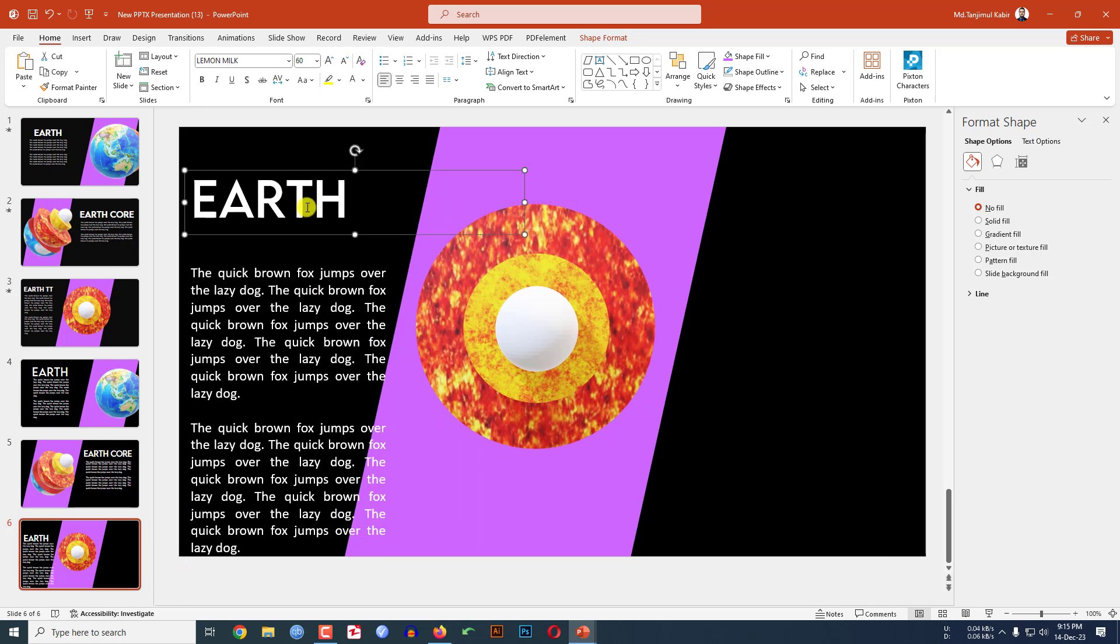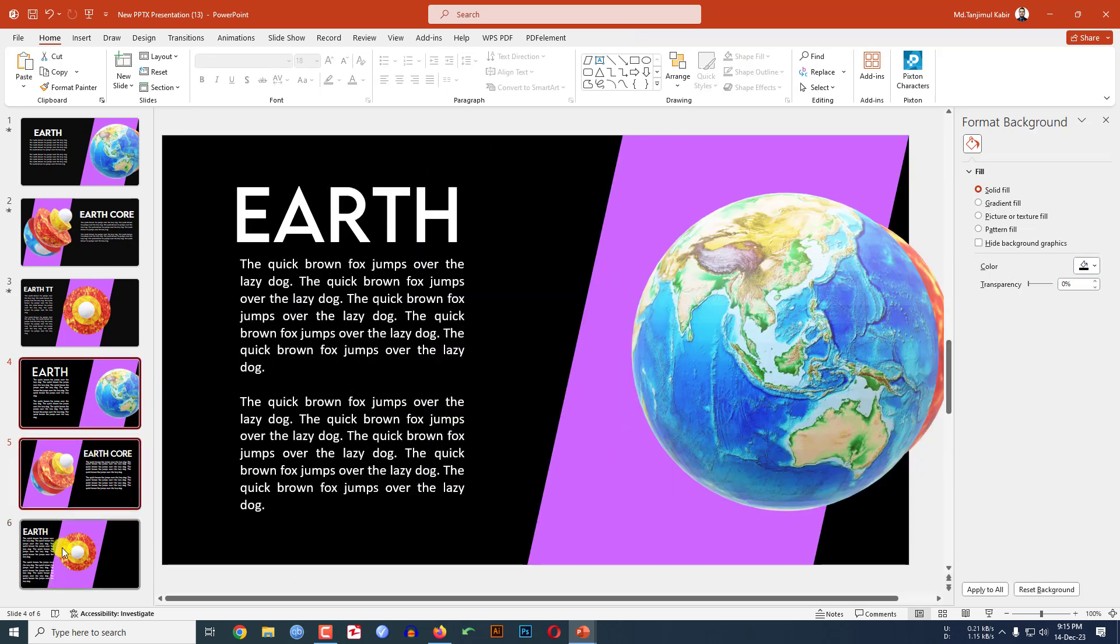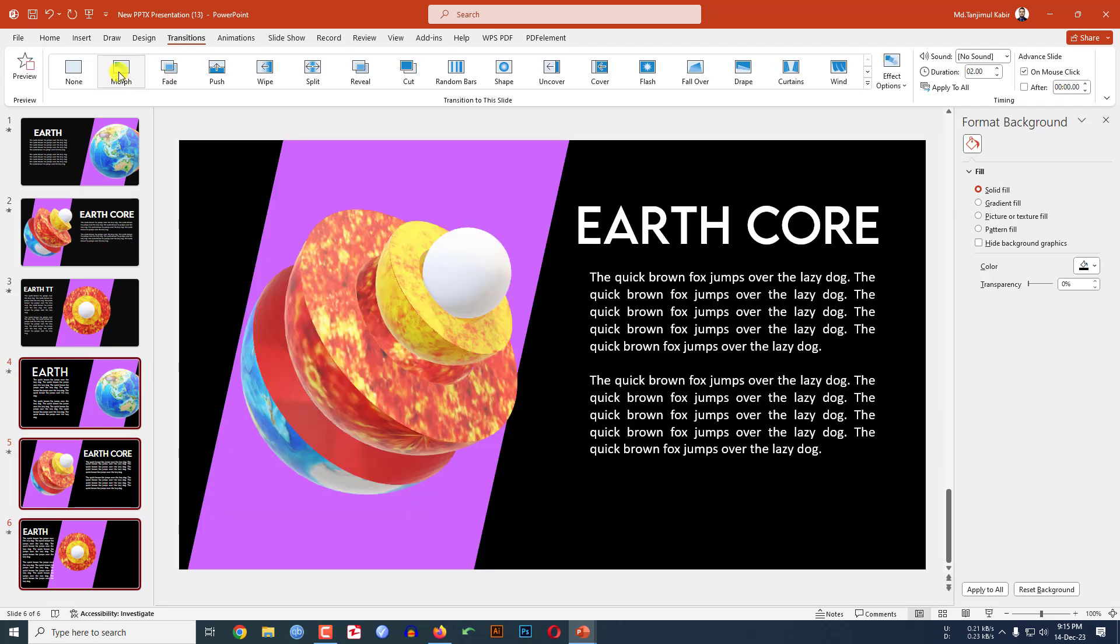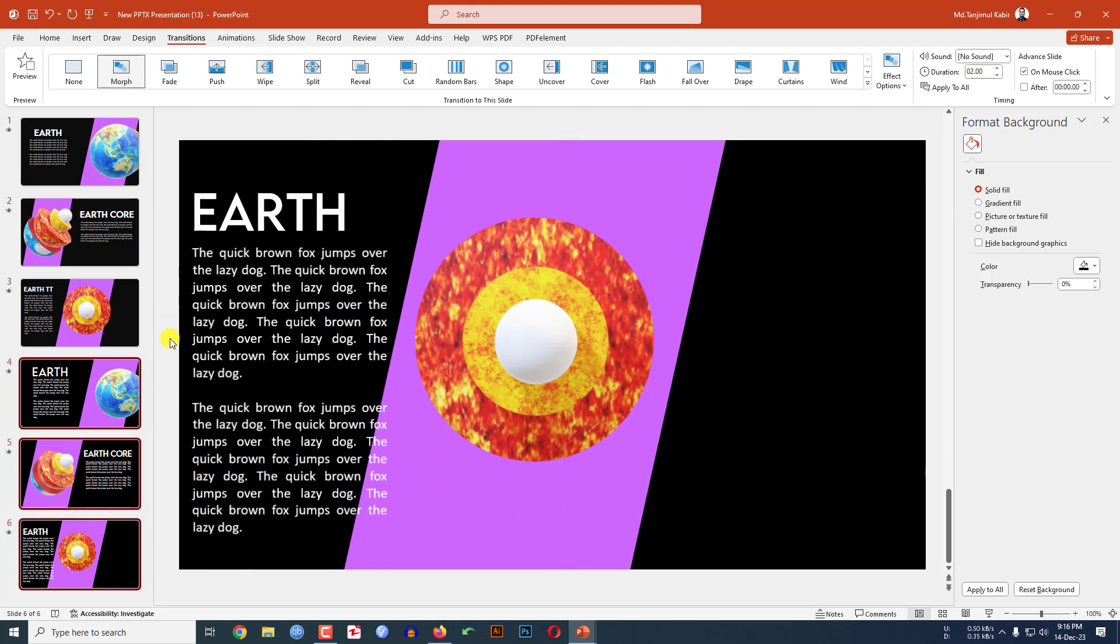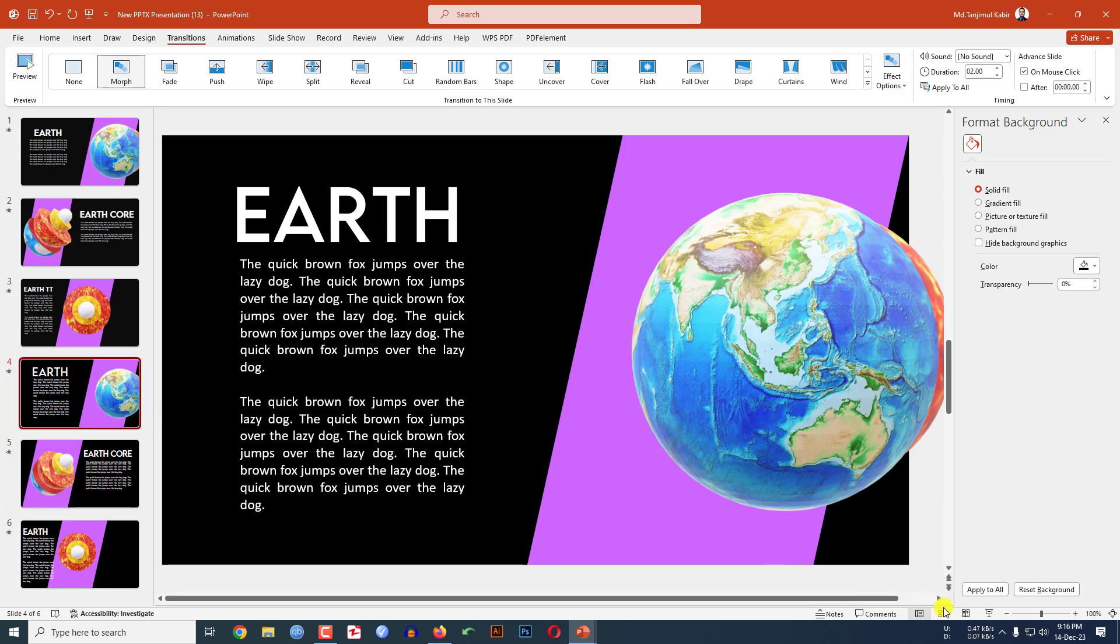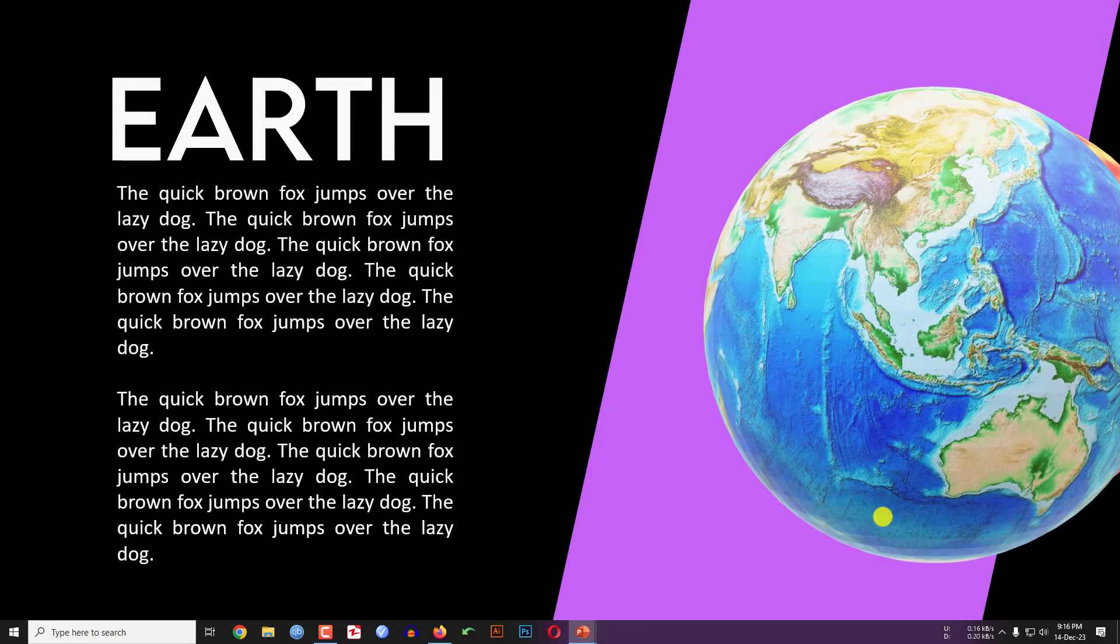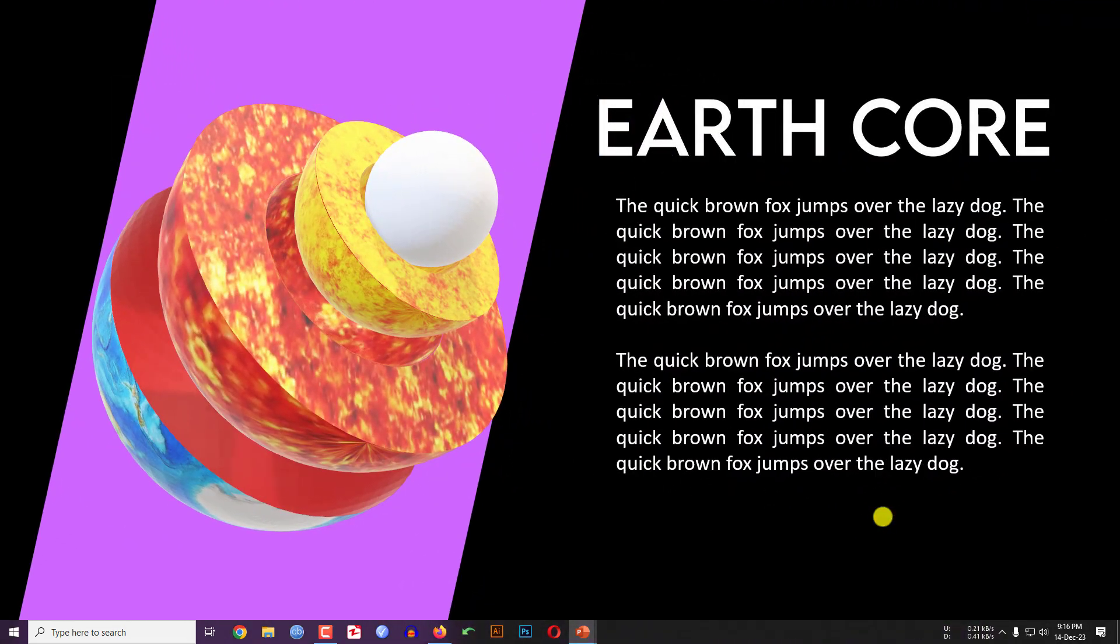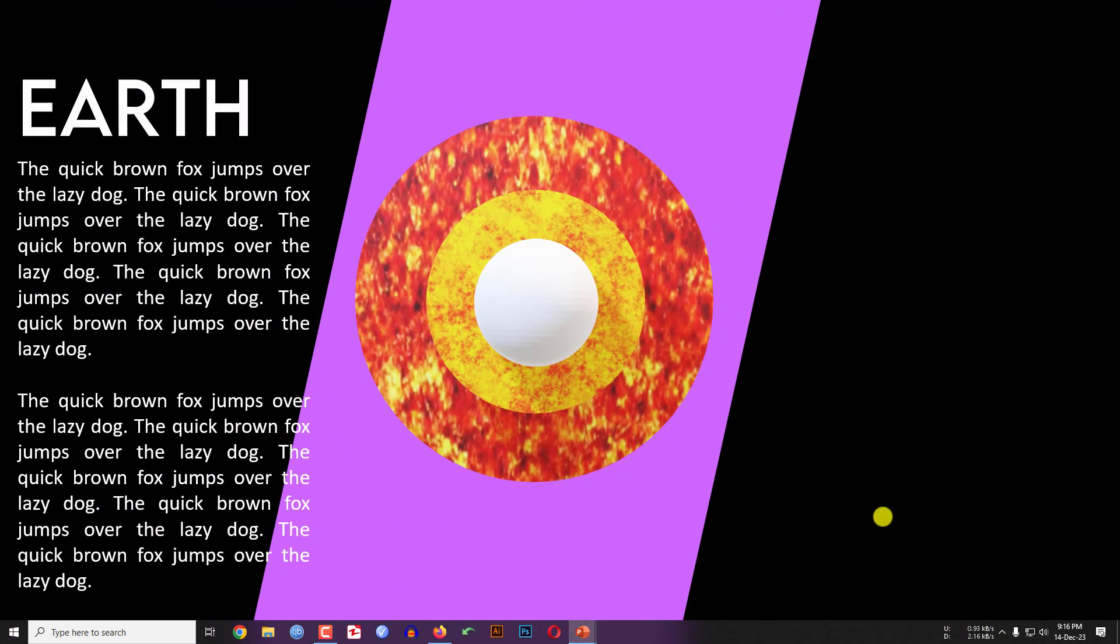Now select this three shapes, go to transition and click on morph. Click on this shape and let me watch the slideshow and here you will see this is looking beautiful. So hope you found this video helpful.